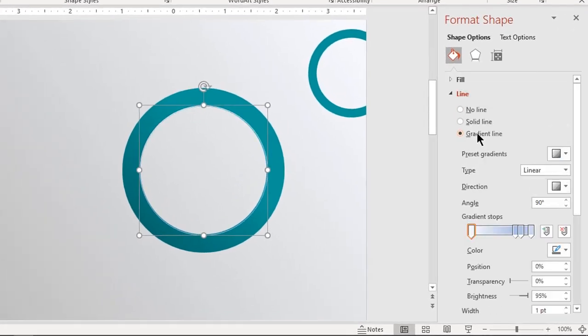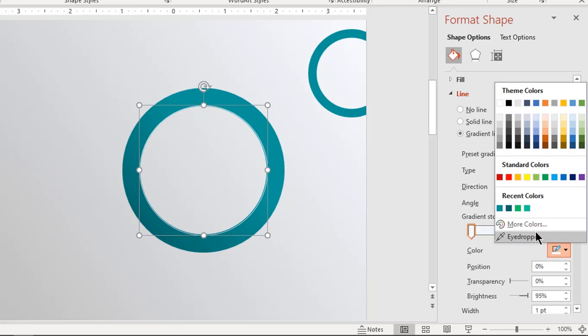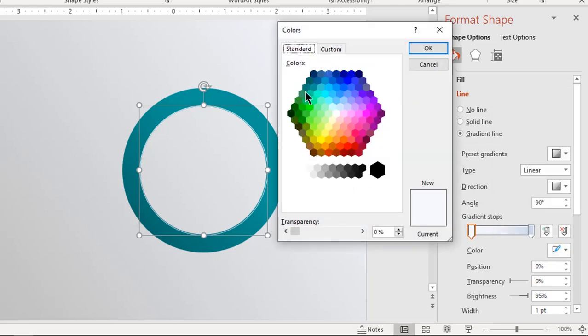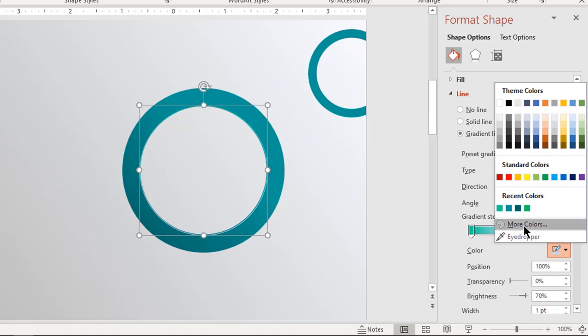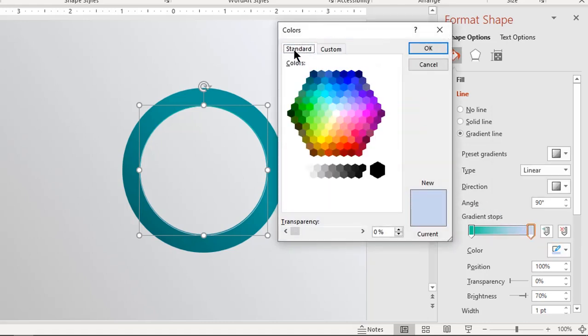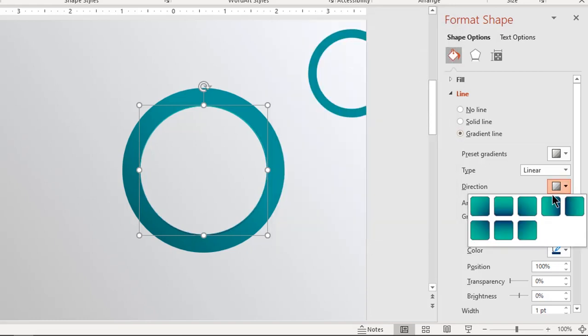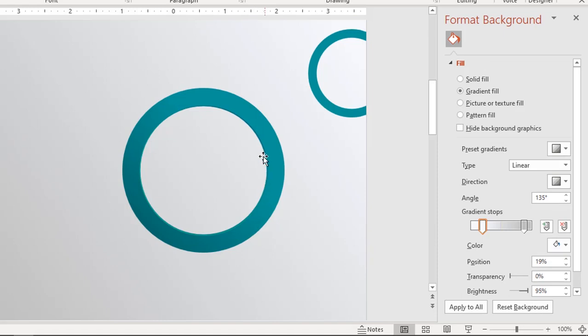Now apply gradient color to this outline. Make it a two-step gradient and change the colors to bit darker and lighter shades of the hollow circle colors. Set the gradient direction opposite to that of the hollow circle gradient direction. Increase the outline width if required.